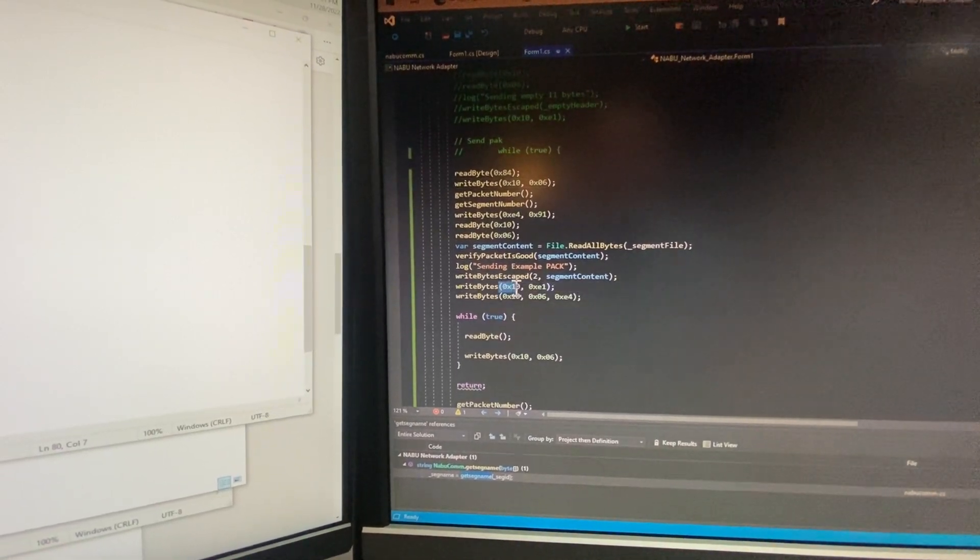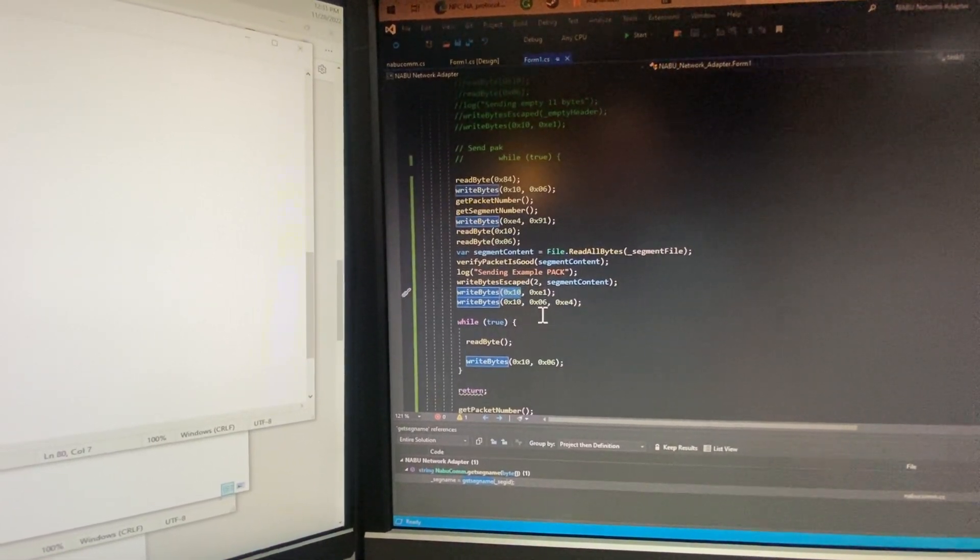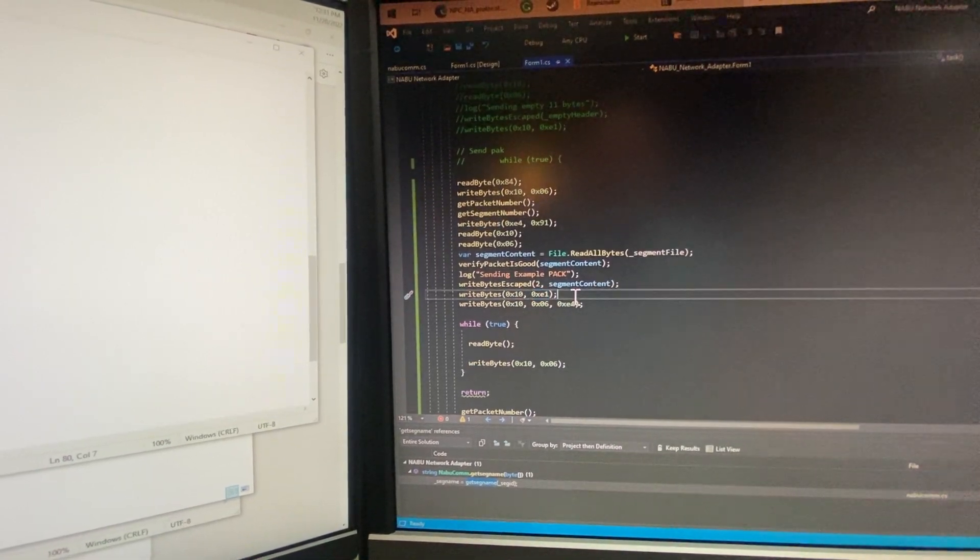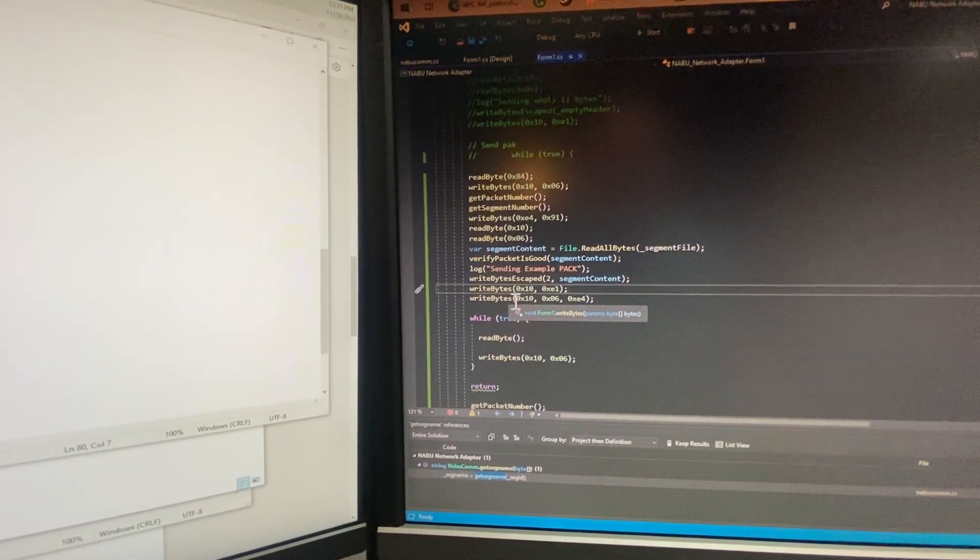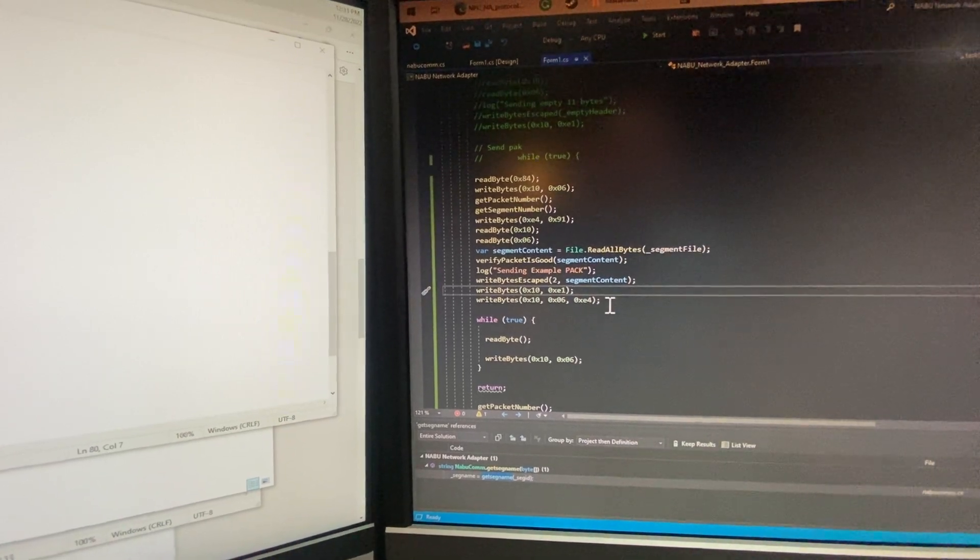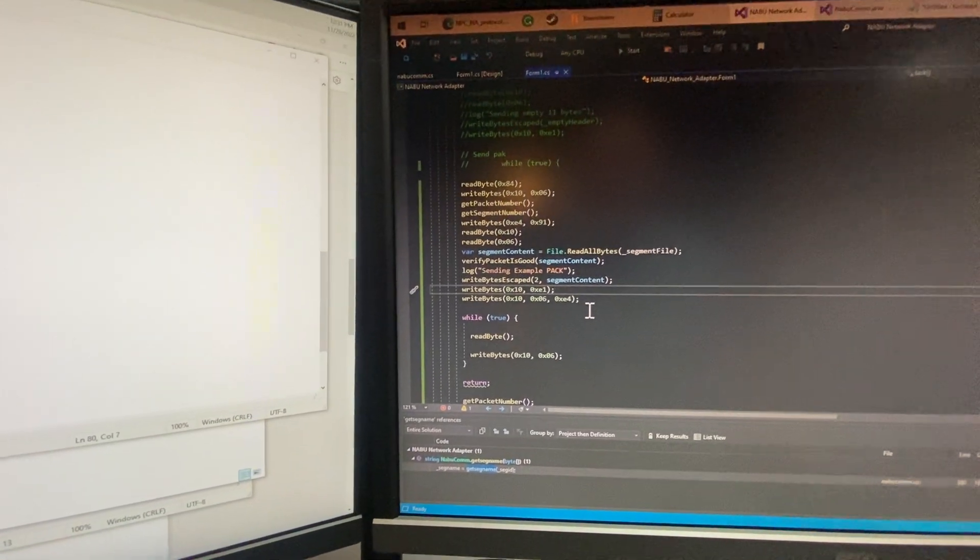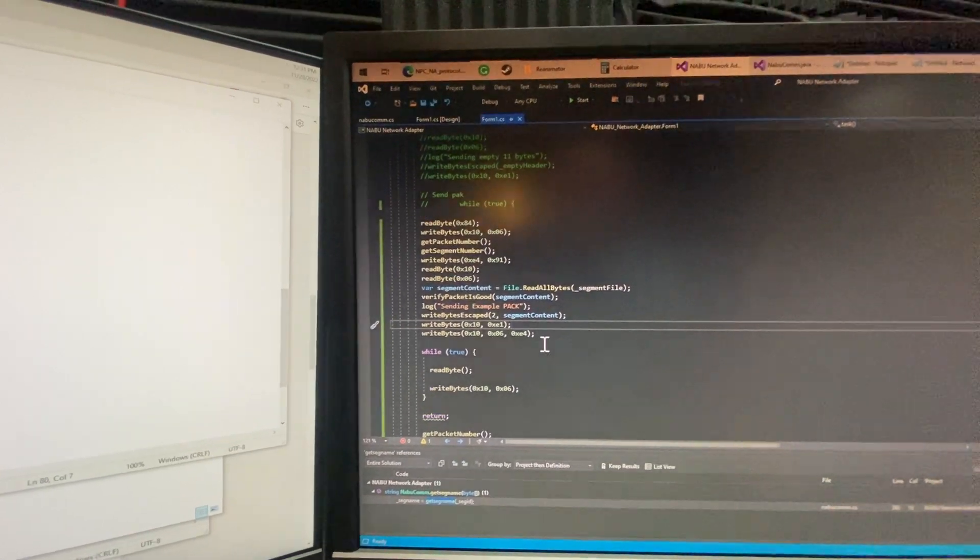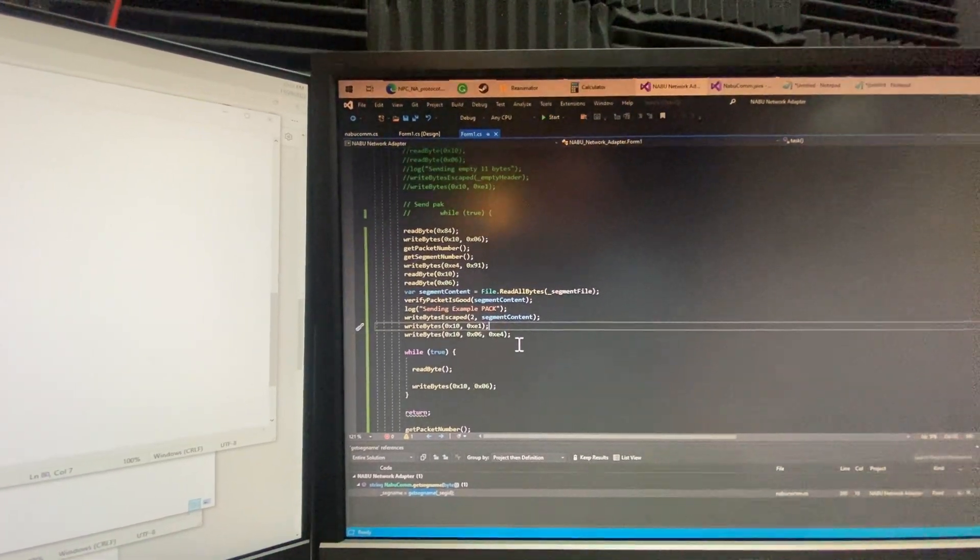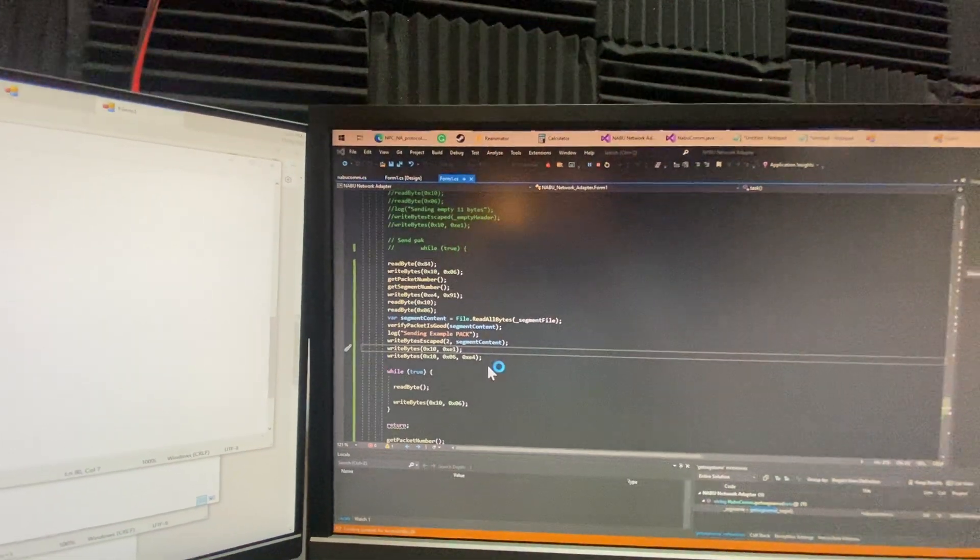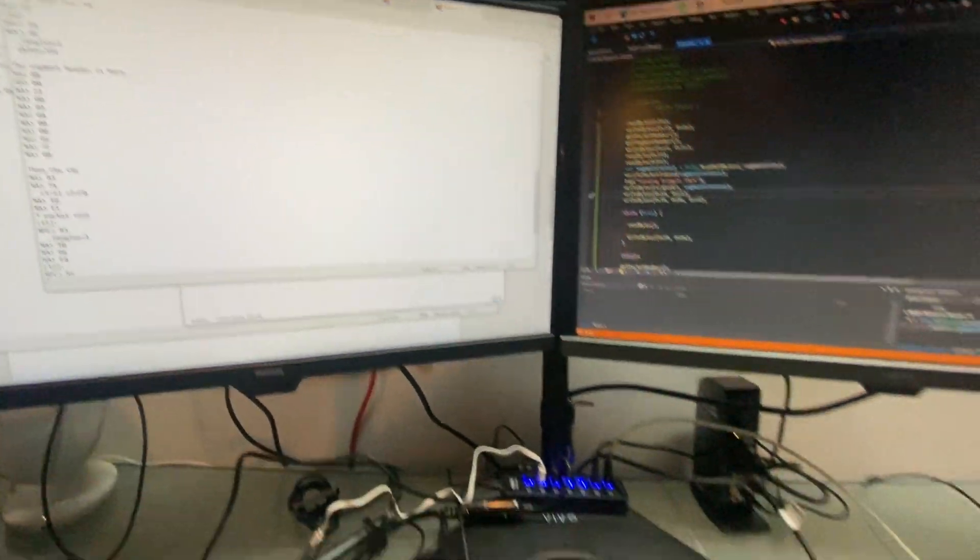And then when we're done, we get ourselves out of data mode into communication mode. And then we say, yeah, everything should be sent. And then we write, and everything is okay. Now, what's interesting about this now is we can actually upload a program, but the program we have, obviously, is the wrong execution address. But we're going to change that later. I just don't have time today.